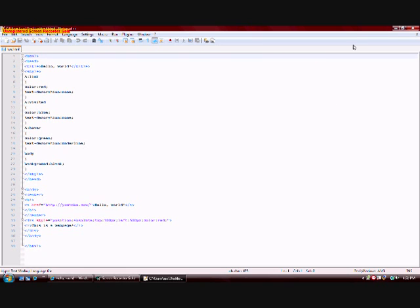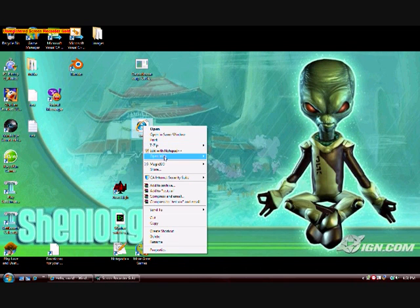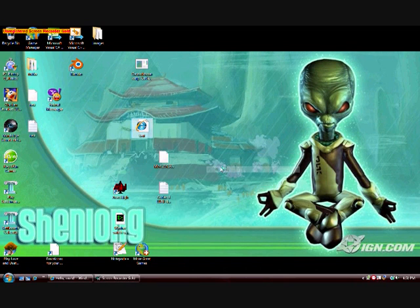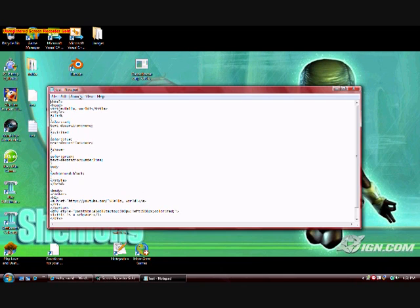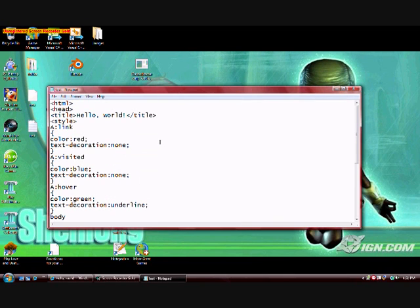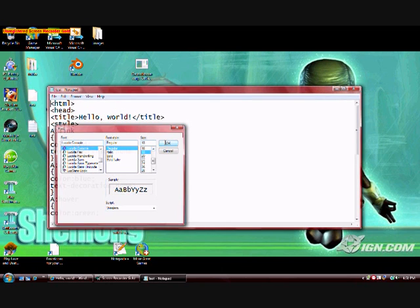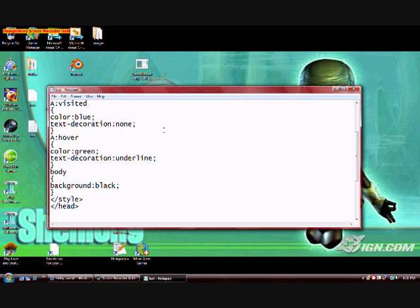I want it to be a bigger text — it's just crappy video quality here. So the way we're going to add an image is within this div tag that we specified style attributes for. This is a web page.